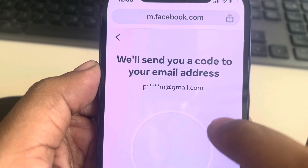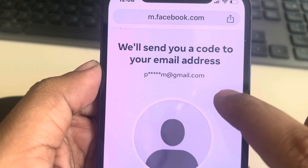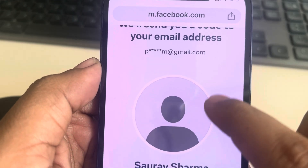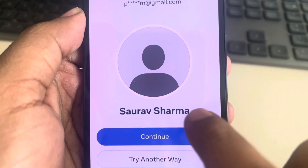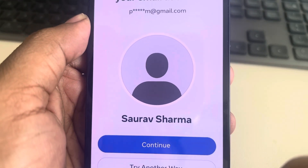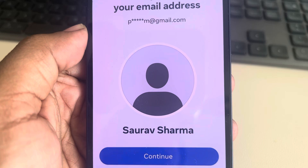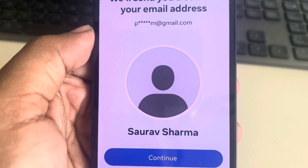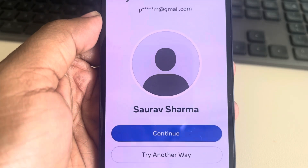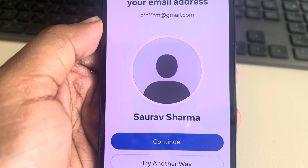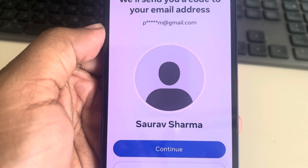When you search that, the name of that person will appear. So these are the tricks with which you can find that person even if you don't know their name. Thanks for watching.